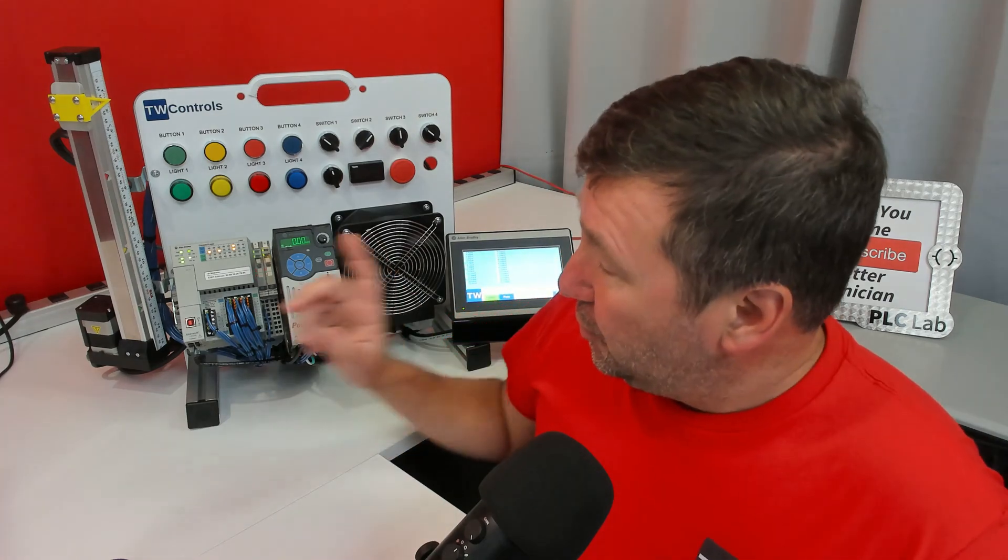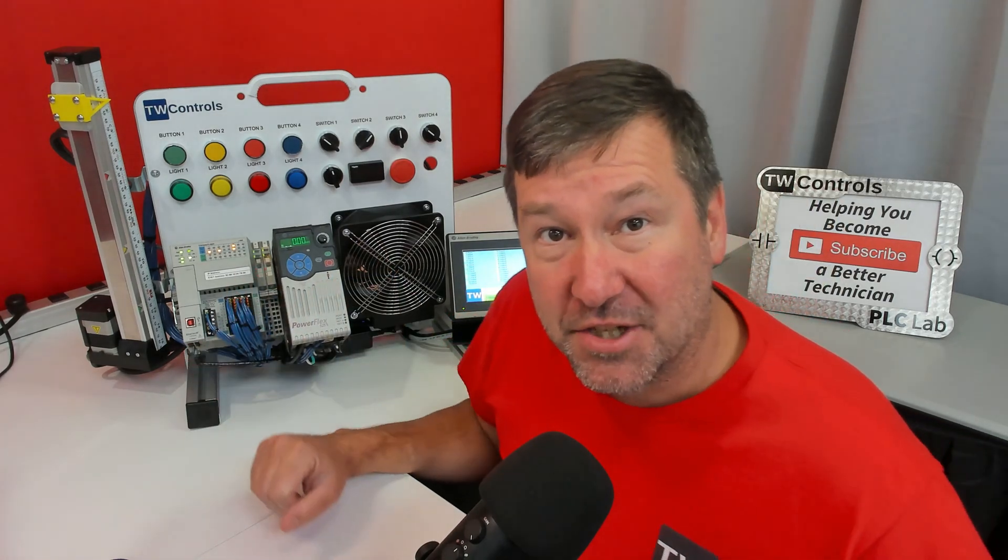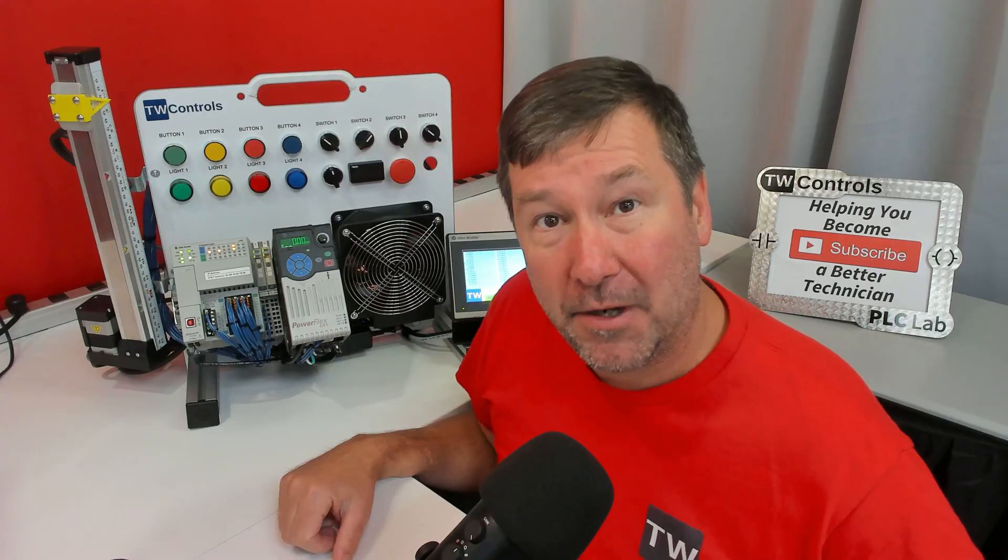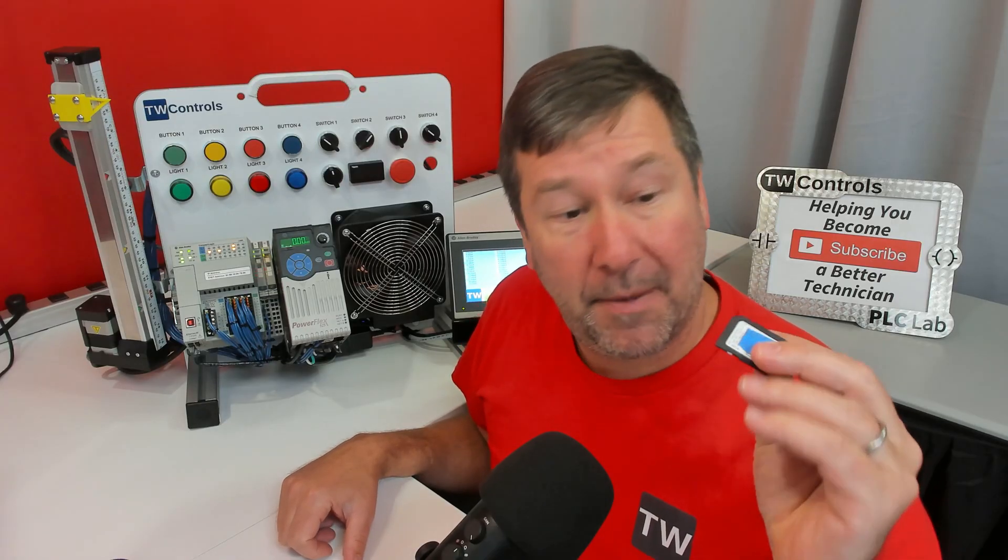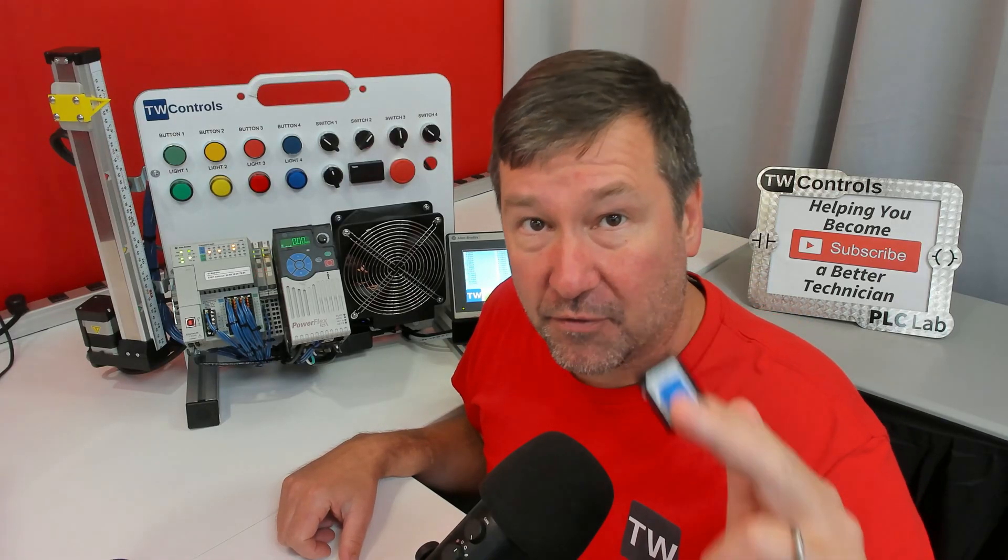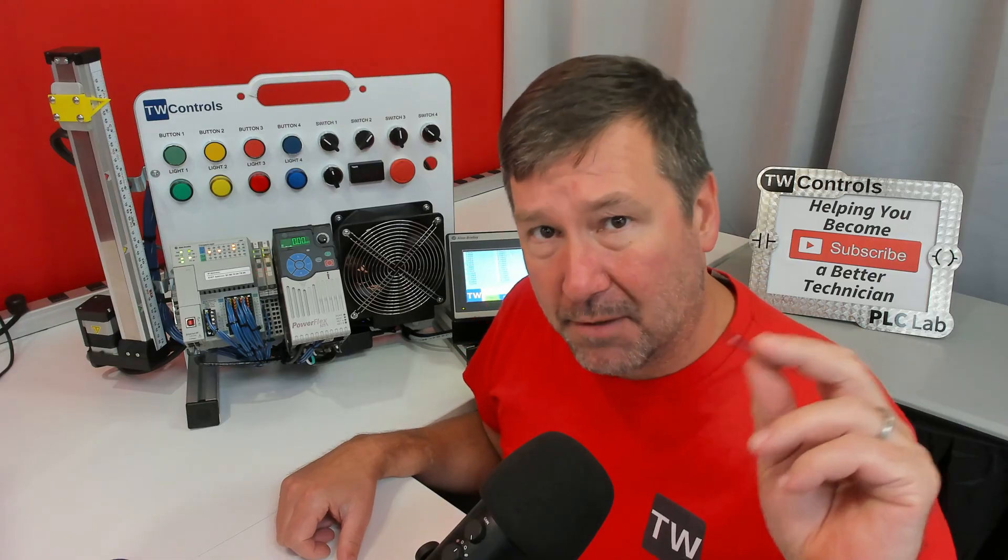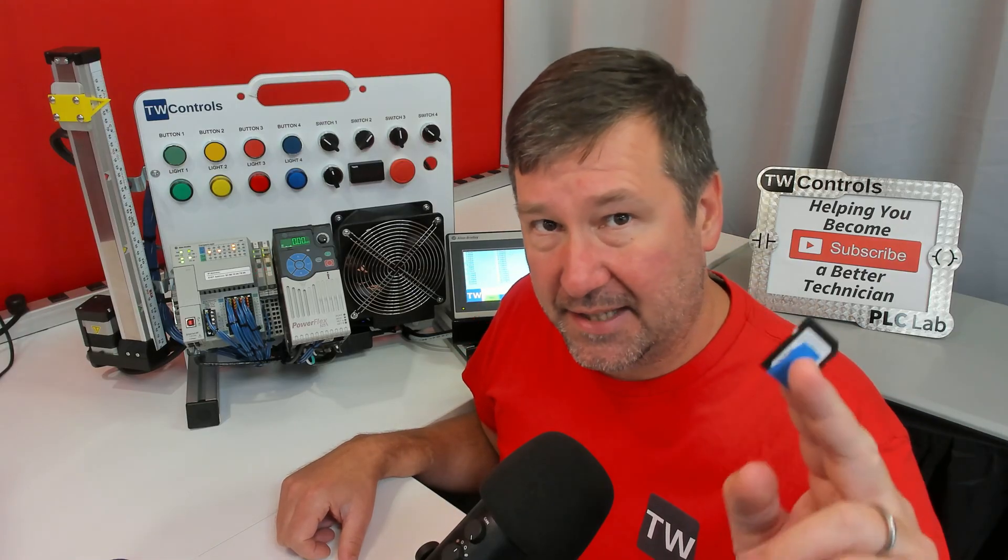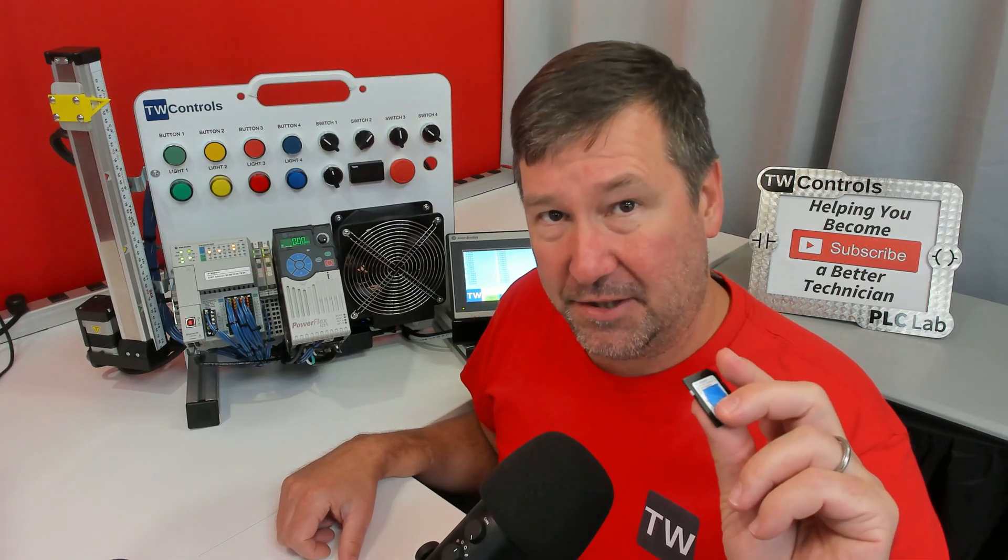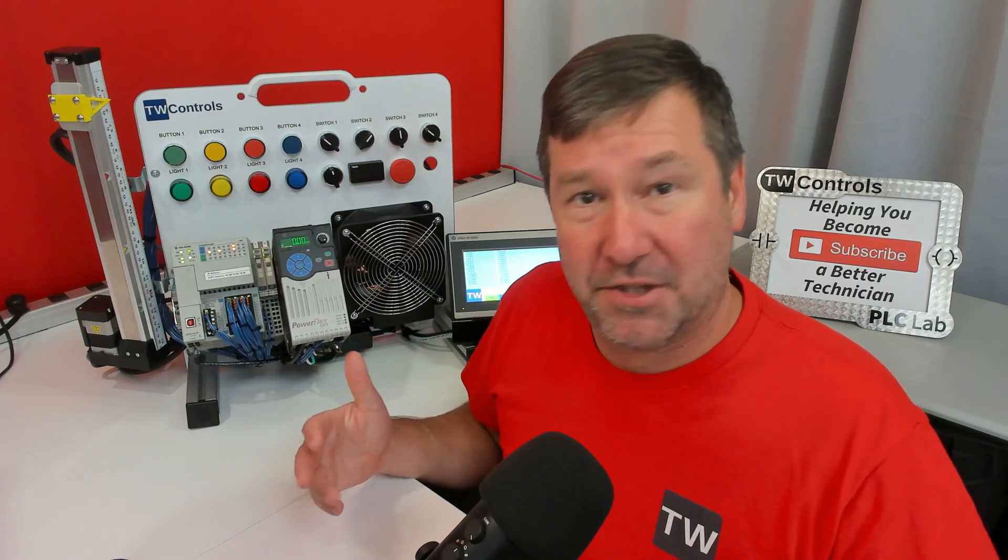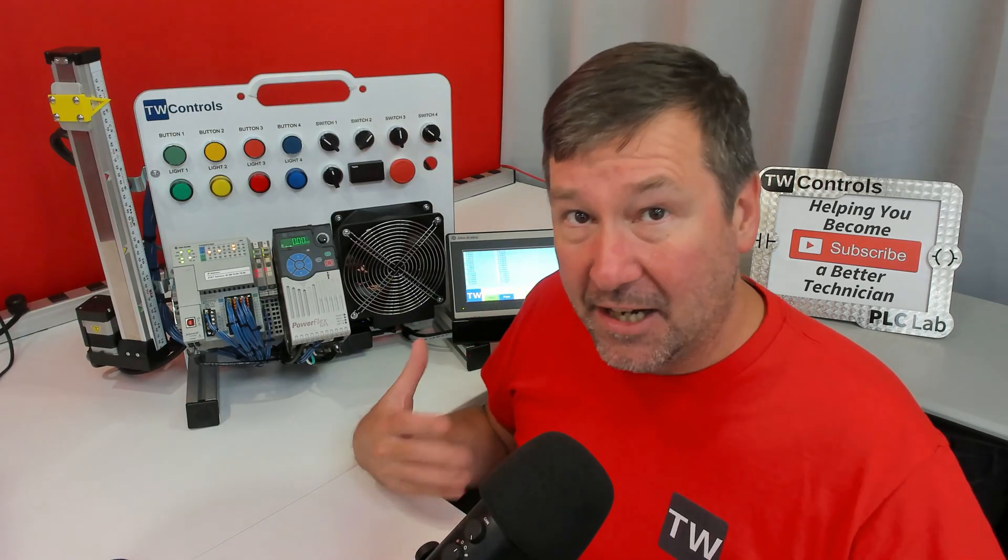I want to show you how to make some updates to the Studio 5000 program that ships with our PLC trainers. I wanted to use this as an opportunity to talk about how we can load programs from the SD card. Now, there is one parameter that we need to set depending on exactly what you want to do. So let's talk first about why would you want to load a program from an SD card.